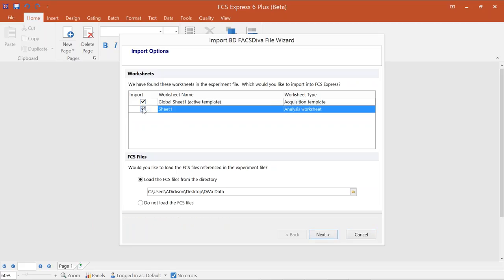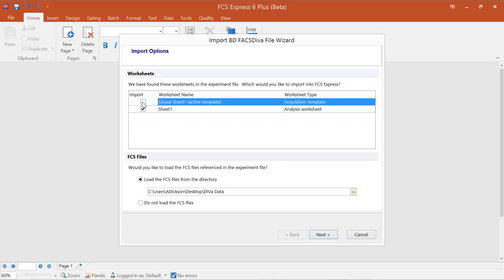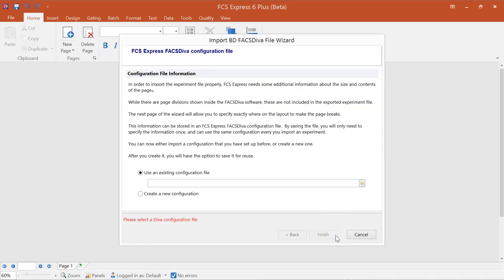If you're using global or normal worksheets within FACS DIVA, you can import any or all of them into FCS Express. For simplicity, I'm only selecting the second sheet. For FCS files, you can choose to load the associated files from the directory where you exported them, or choose not to. We'll load them at the same time and click Next. You'll then be prompted to choose a configuration file — this defines the page breakdown, divisions, and layout from DIVA.